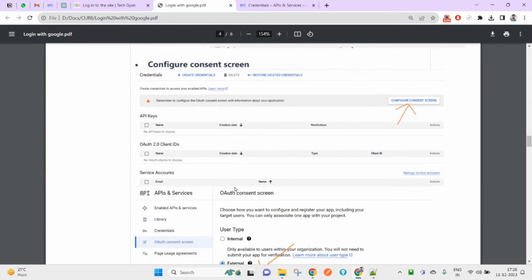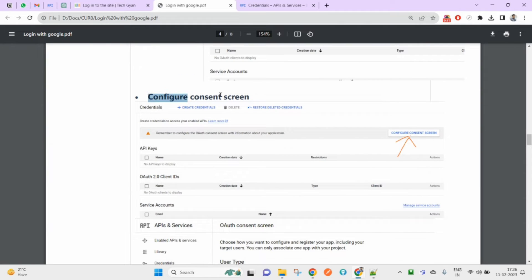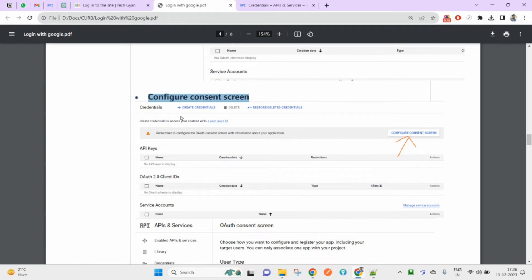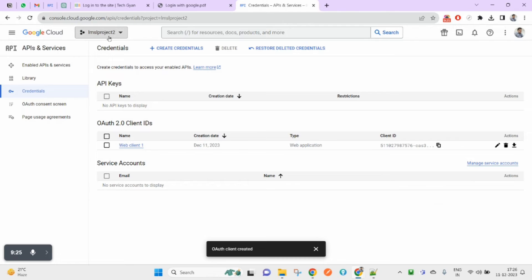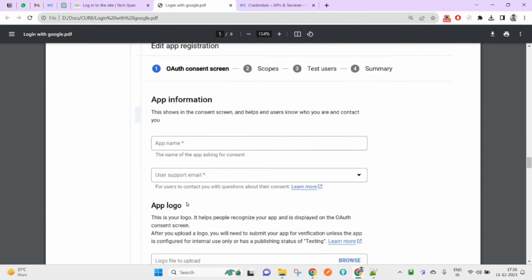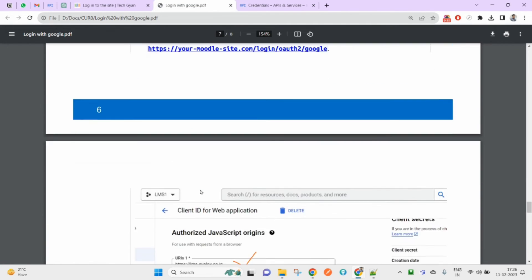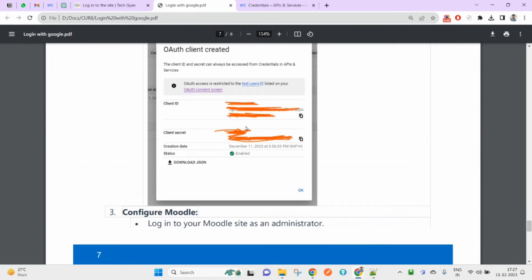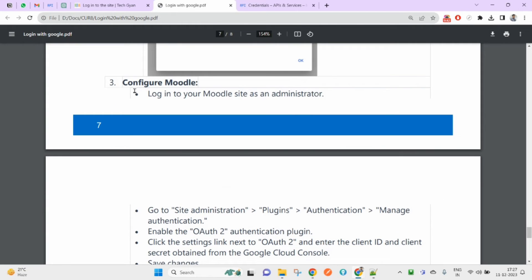For a single app, you only need to go through the consent screen configuration once. If you create a new project, you will need to do it again; otherwise you can continue with the existing consent. Now we move to configuring the Moodle LMS settings using the Client ID and Secret we just obtained.